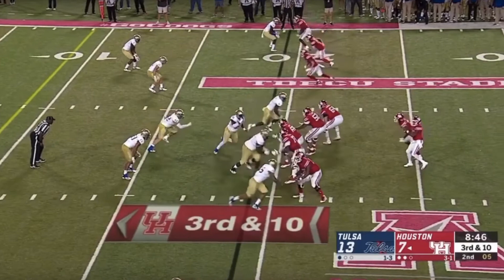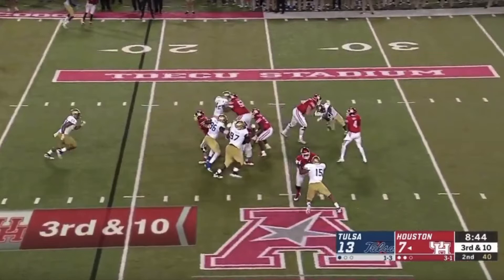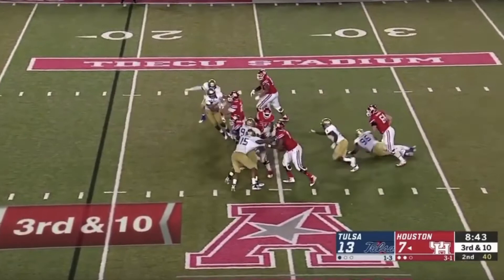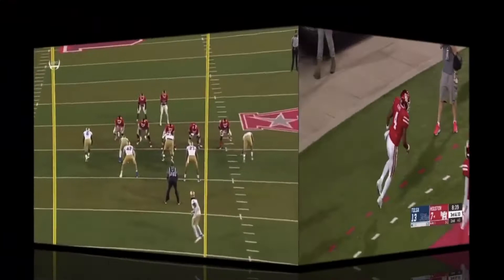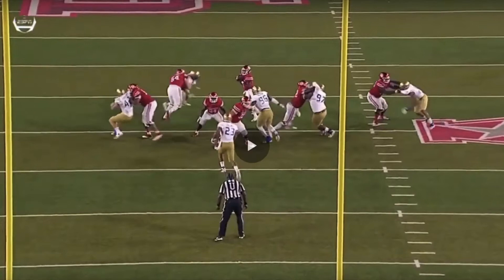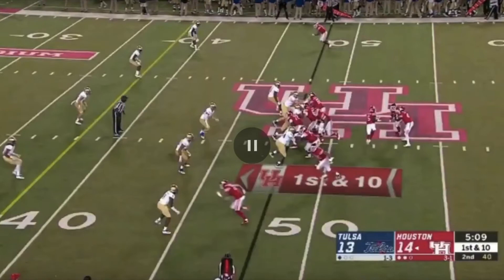We see it again here. He's in the pocket and the pocket starts to collapse with an edge defender coming off. He makes a quick lateral cut to avoid the inside rusher, then takes it up the middle for a touchdown. He feels the pass rush coming, sees the defender up the middle, makes a quick lateral move, turns on the jets, finds a crease, and hits it for a touchdown.